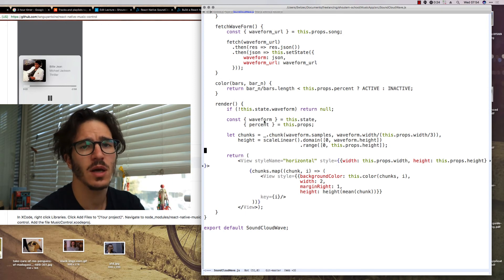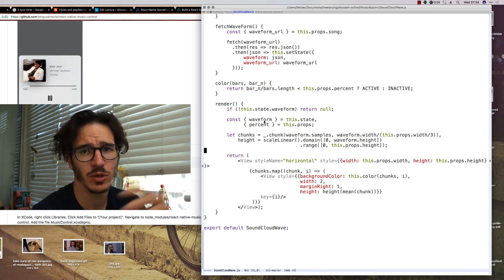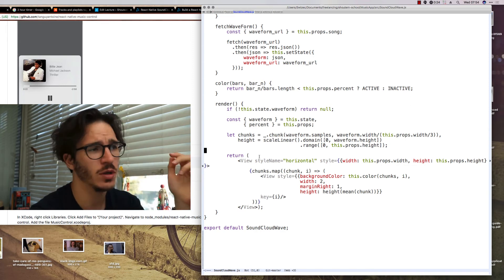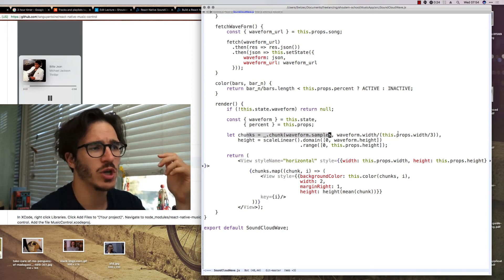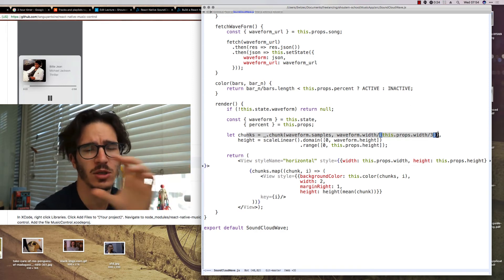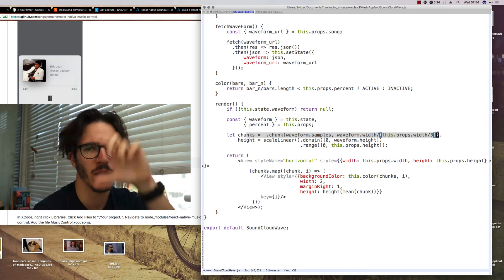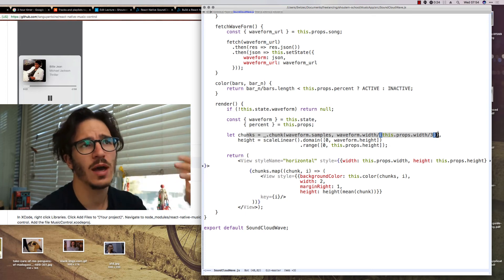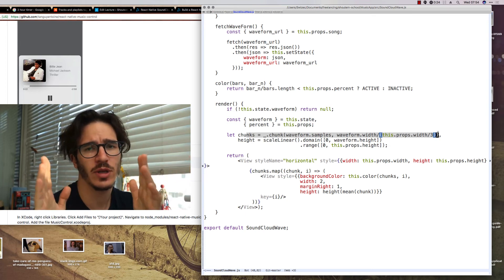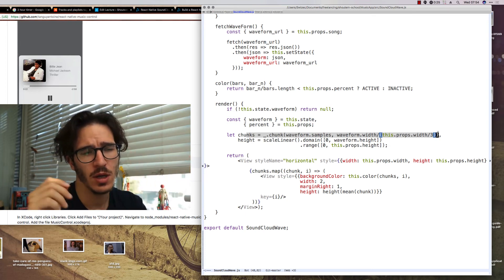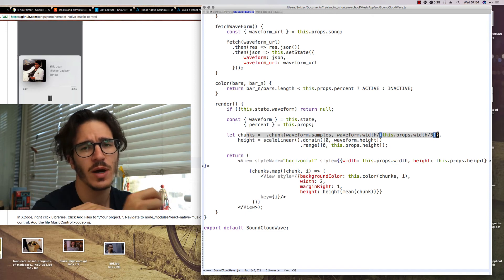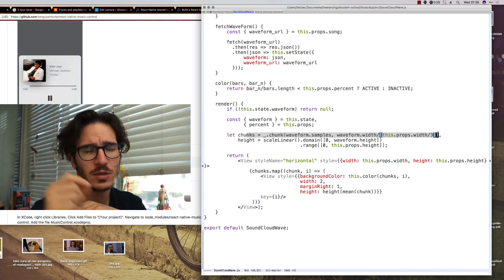Now, because we get a lot of information, sometimes hundreds, even thousands of data points for each song, we chunk them up into as many chunks as we have room for bars. So we have a 180 pixel wide card and we're going to render three pixel wide bars in it.